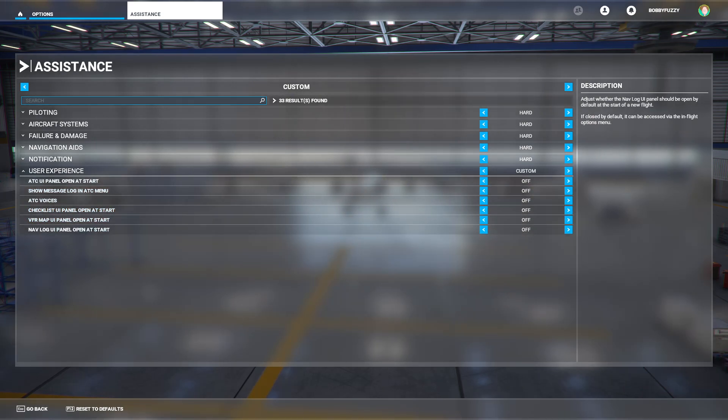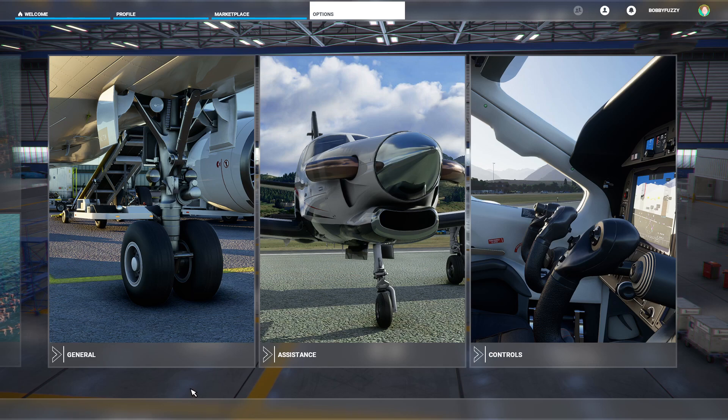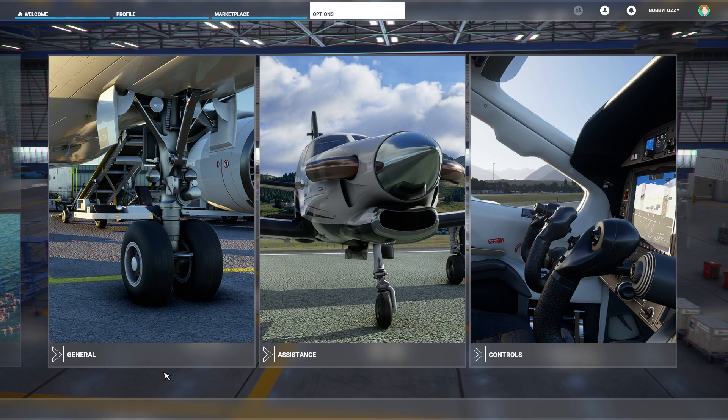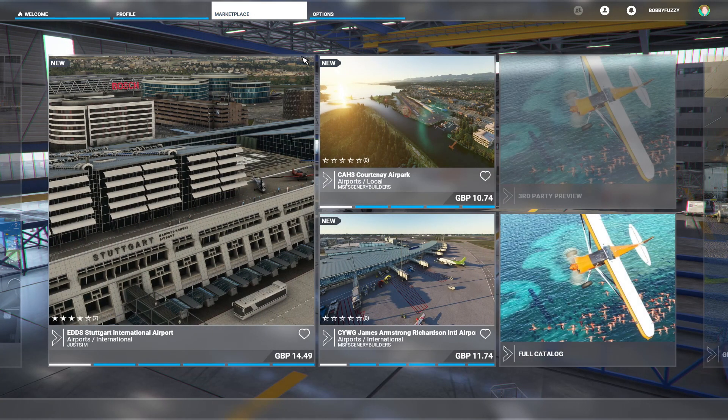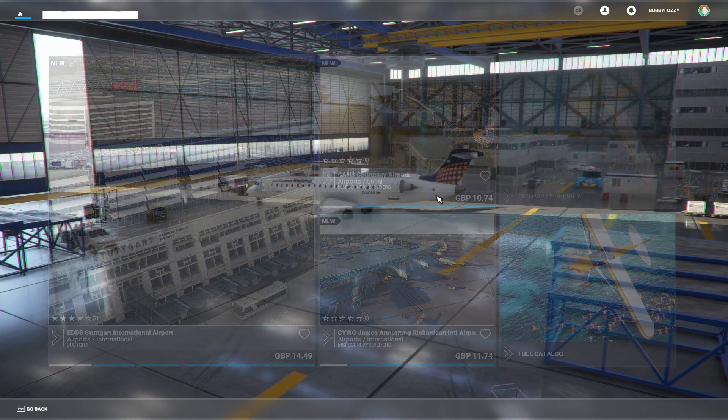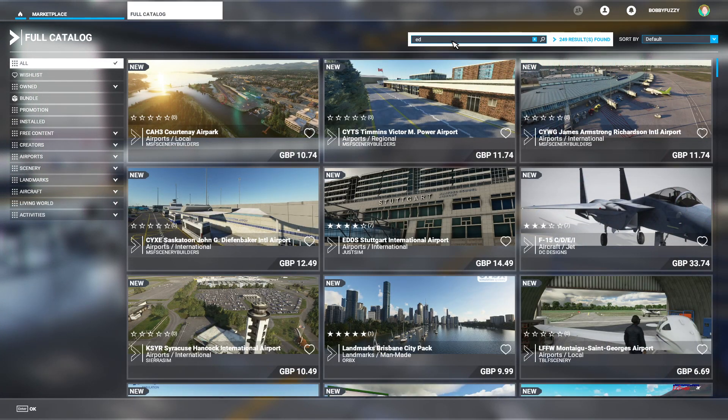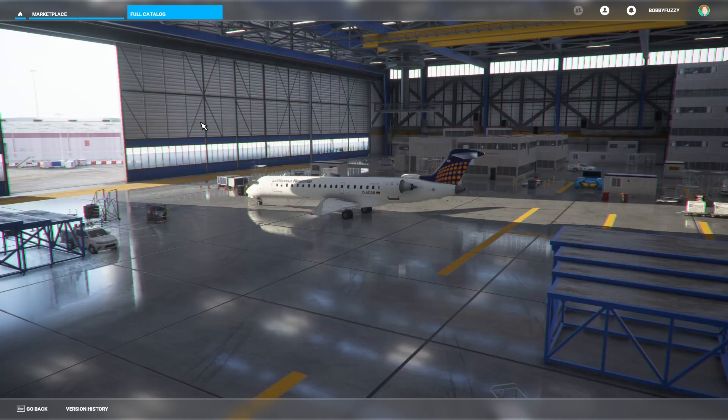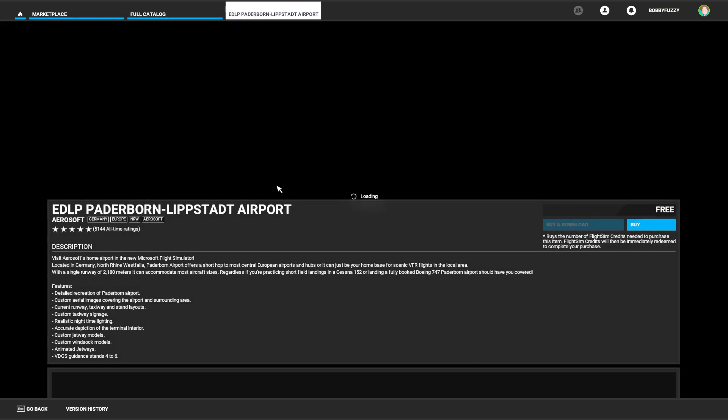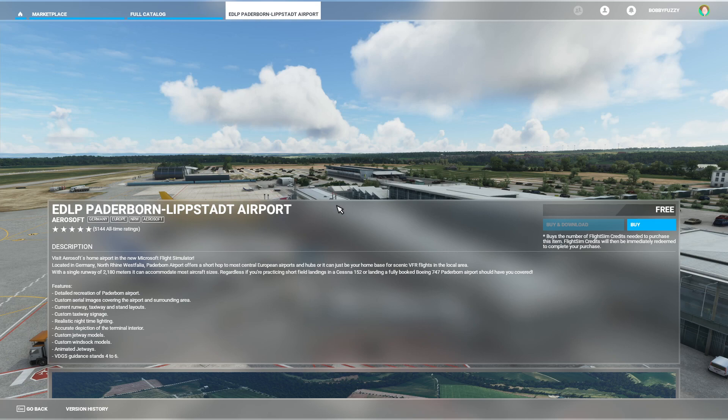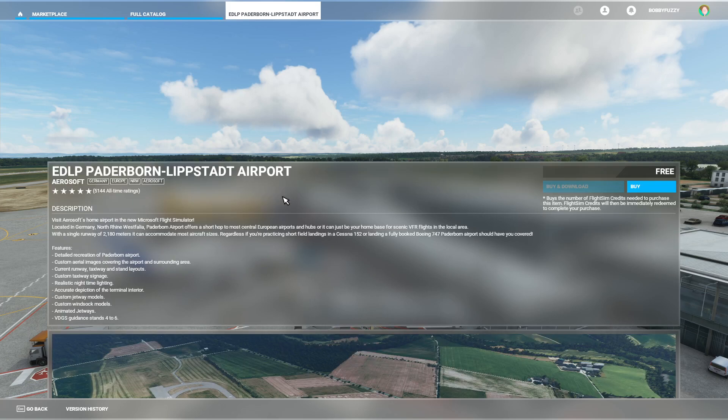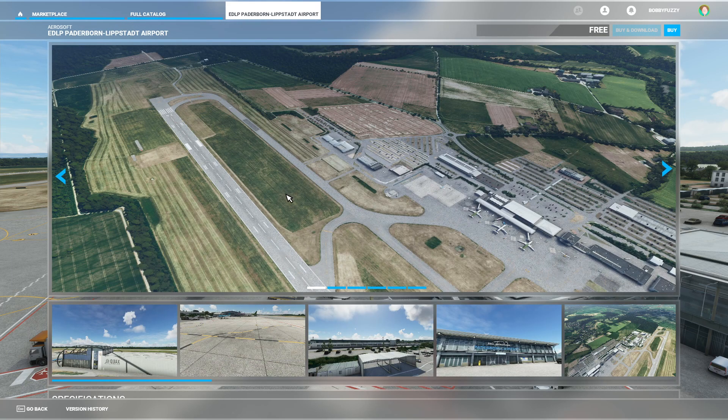And last but certainly not least, what I would recommend doing is downloading the Paderborn Lippstadt airport add-on by Aerosoft. This is a free add-on available either in the Marketplace, which you can find by searching for Echo Delta Lima Papa, or you can find this on Aerosoft's website, which I will leave a link to in the description of the video. This is our departure airport for today for the tutorial flight, so if you want to be able to follow along exactly, it is advised to have this add-on at the very least. If not, that's also fine. You can still complete the tutorial, but it is one of the best and full featured freeware add-ons going, so I highly recommend it.